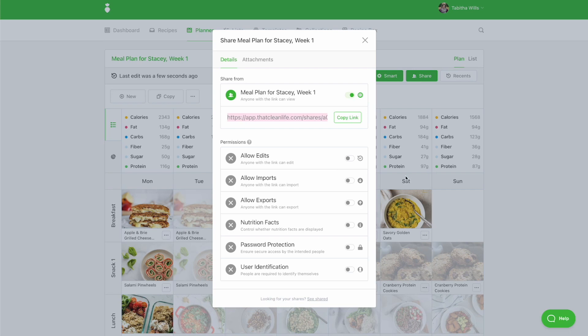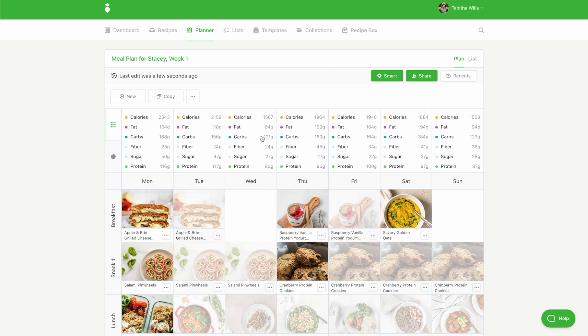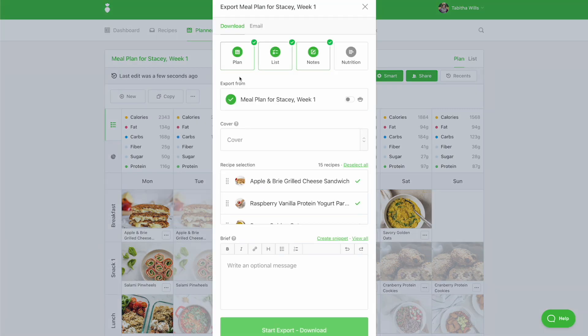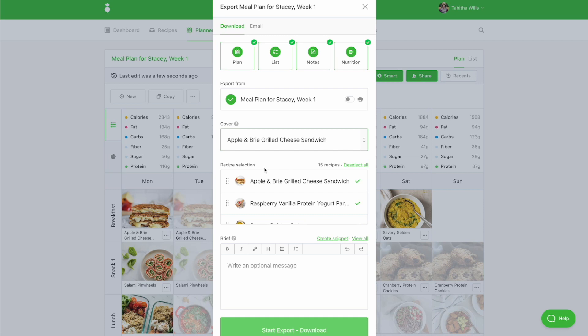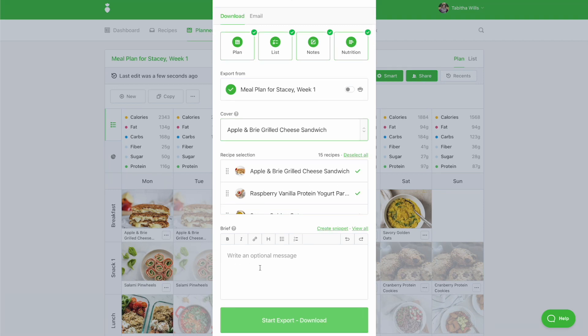Second, PlusPlan subscribers can export the meal plan as a PDF document. Click the icon with the three dots and select Export Plan. Choose if you'd like to include the meal plan, list, notes, and nutrition information. Select the cover page and you can enter any personal notes for your client in the brief. Then select Start Export. You can send the PDF to your client in an email or using your practice management software.